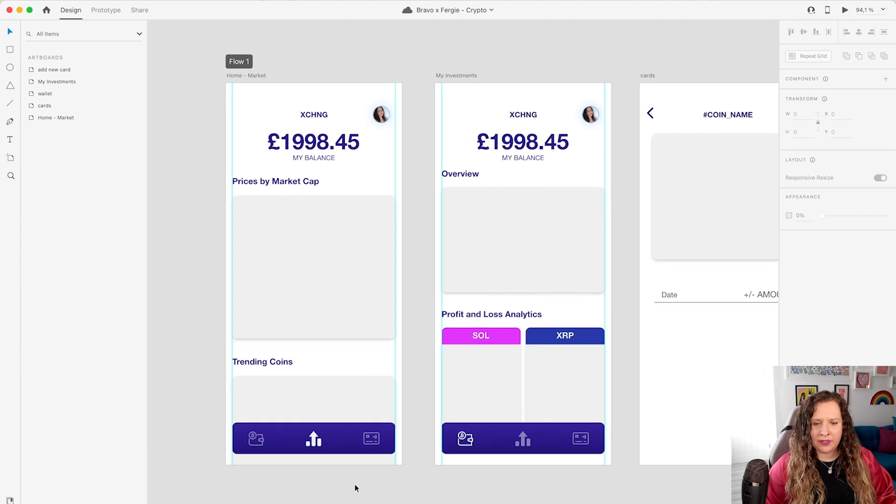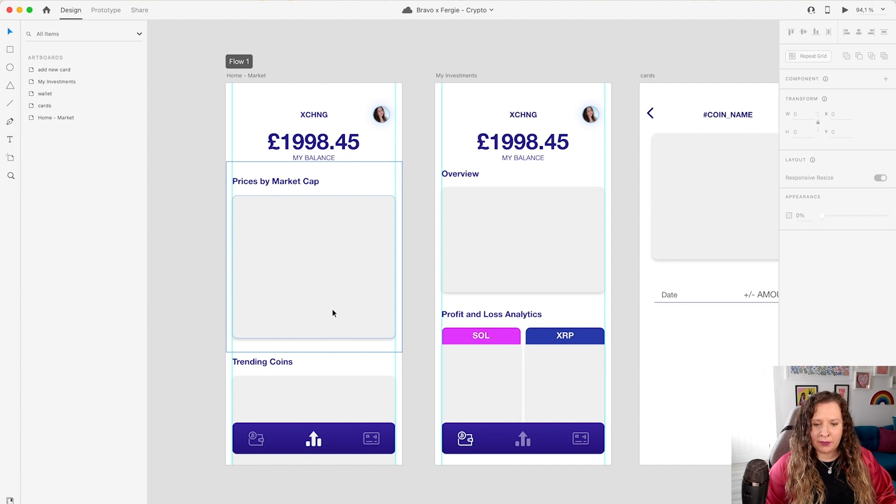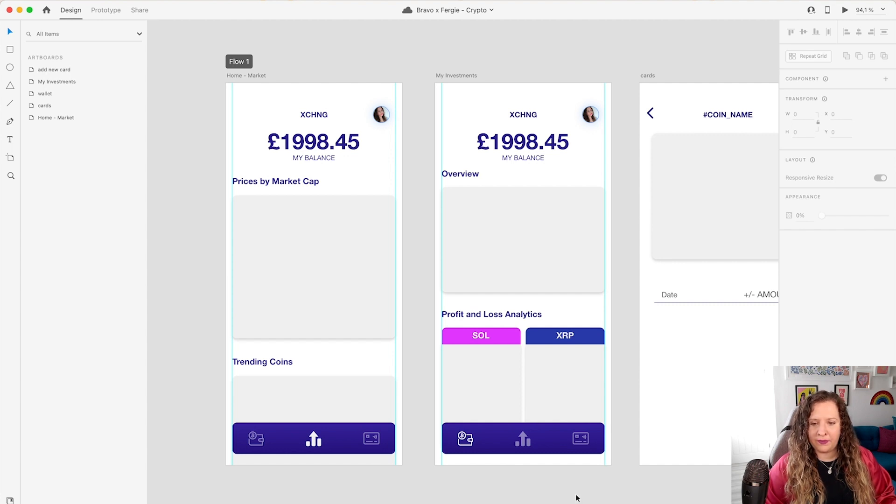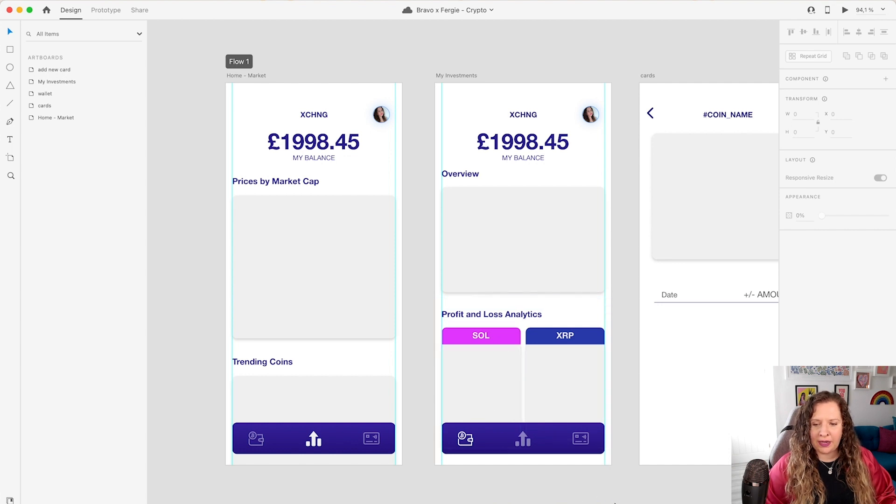Now this is going to be where I want to show the prices by market cap of the most popular crypto coins. And then also I want to see what is trending. The next screen I have is my overview of my investments as well as profit and loss analytics. So I'm going to put some graphs here to see how my investments are tracking.